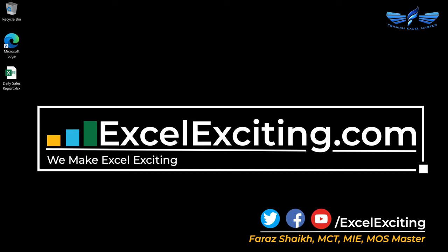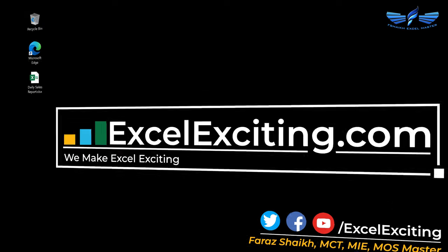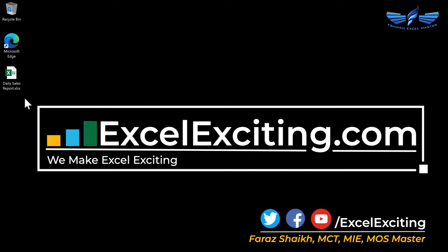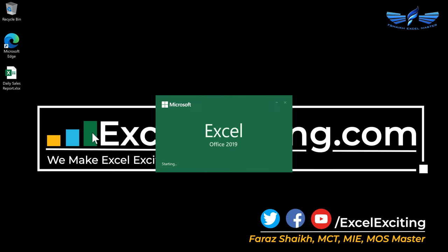Not anymore if you know this amazing feature we have in Windows. So let's get started. I have this Excel file which is our daily sales report. I need my colleague every day to come and enter some records over here.